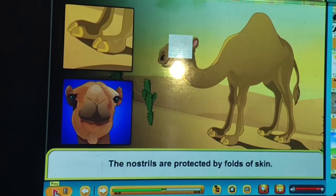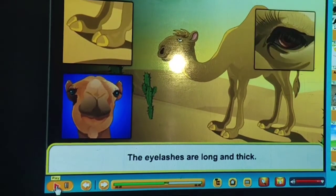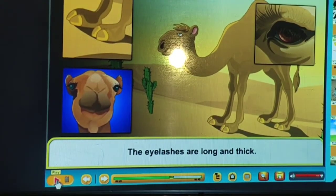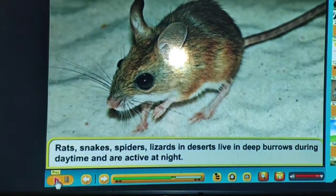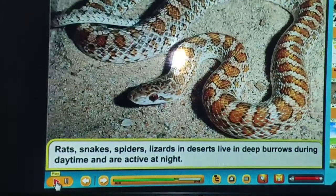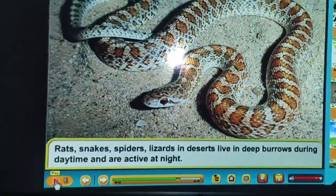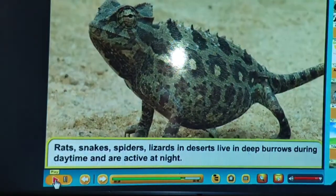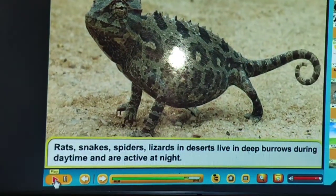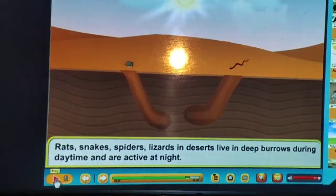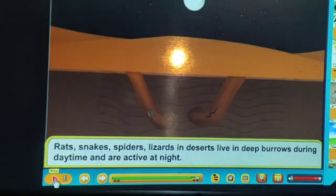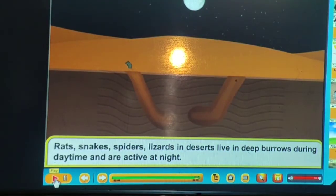The eyelashes of desert animals are long and thick, protected by folds of skin. Rats, snakes, spiders and lizards in deserts live in deep burrows during the daytime and are active at night — these are nocturnal animals.